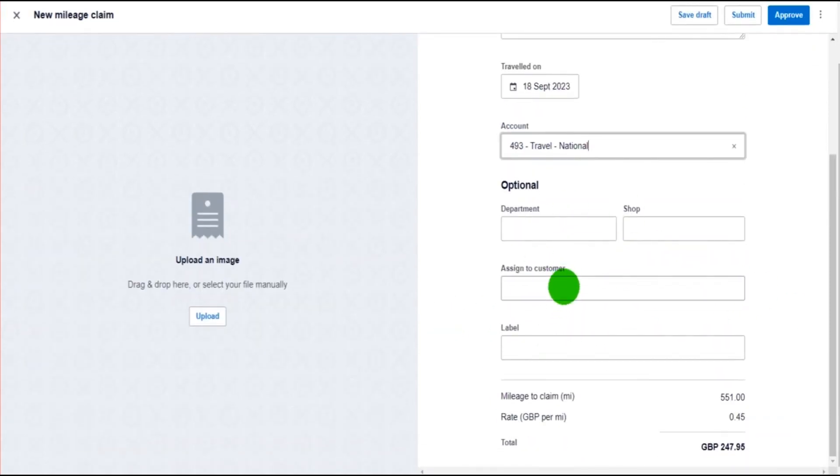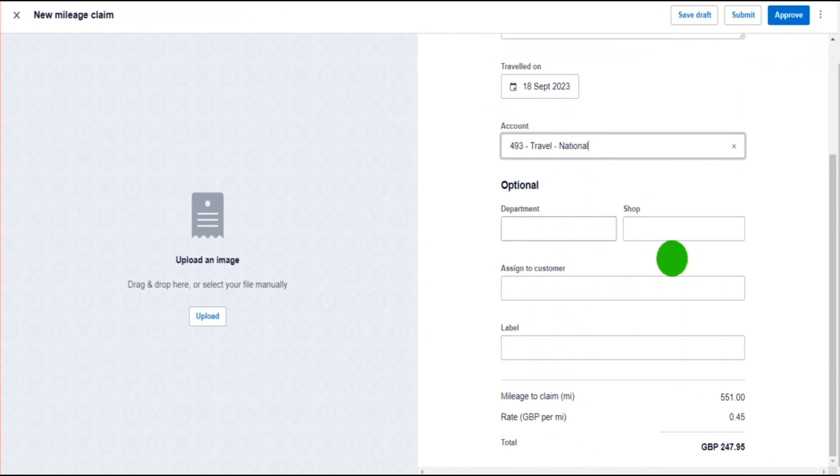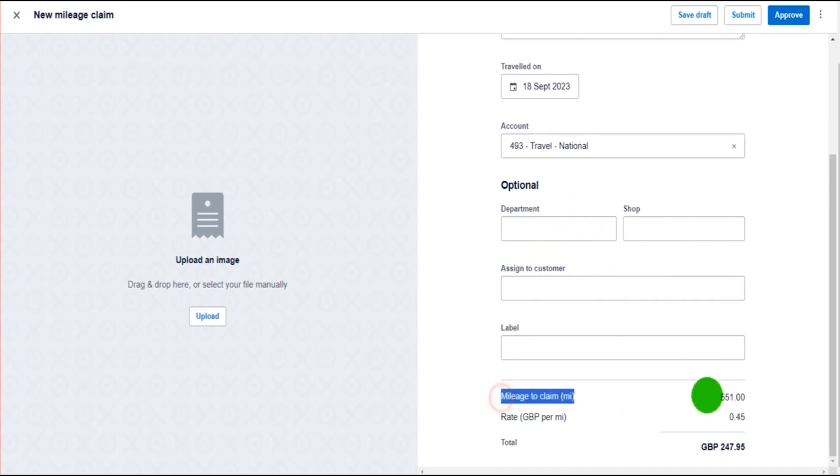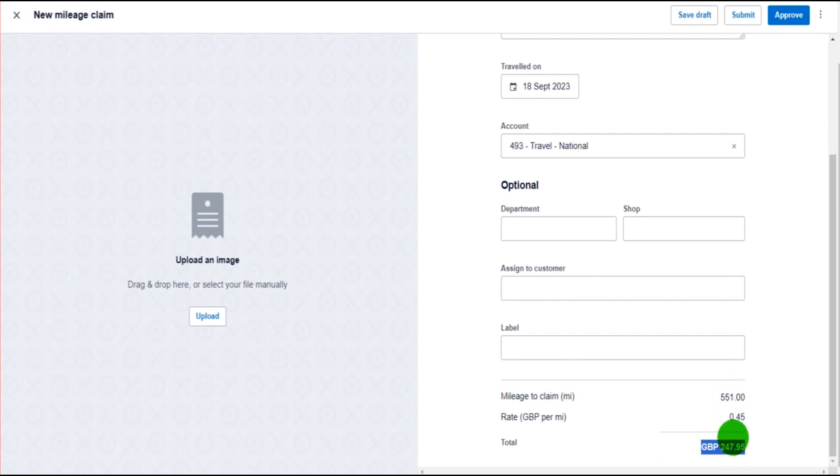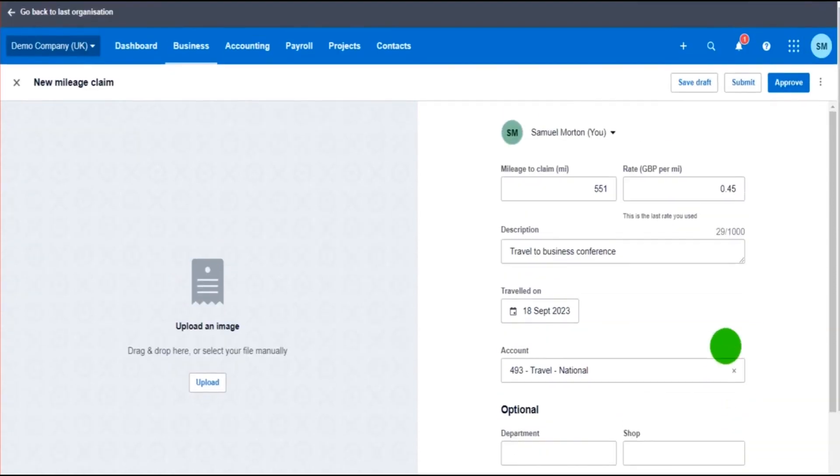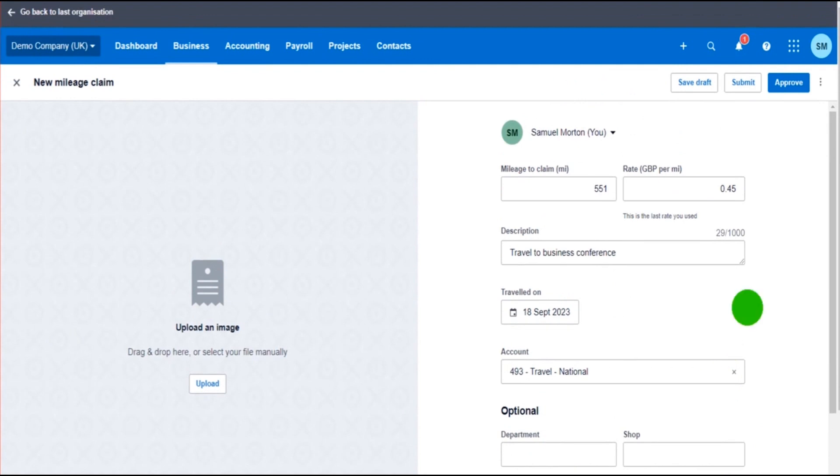We have some optional boxes down here. We can assign the transaction to a customer, we can give a label, we can allocate it to a category or department. That's all optional. But down at the bottom here we have the mileage claim, the rate, and then the actual amount to reimburse. So this is 551 miles at 45p per mile, which gives us £247.95.